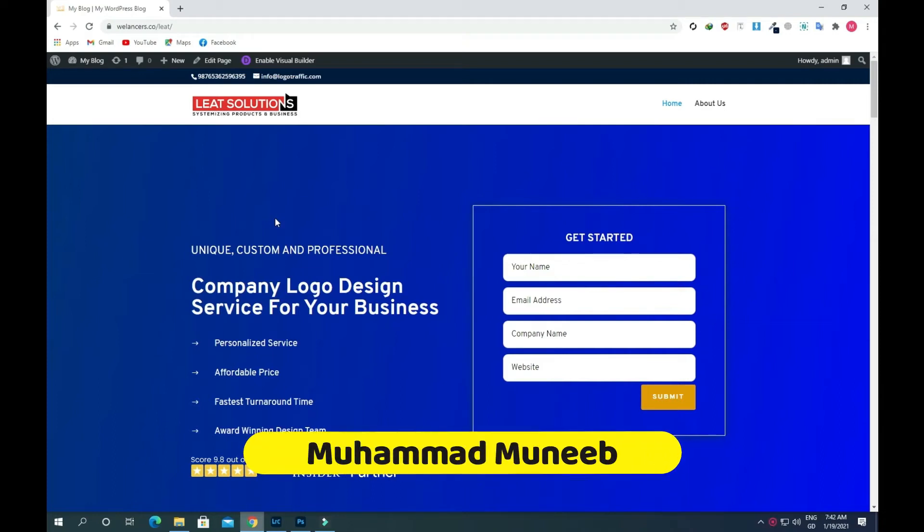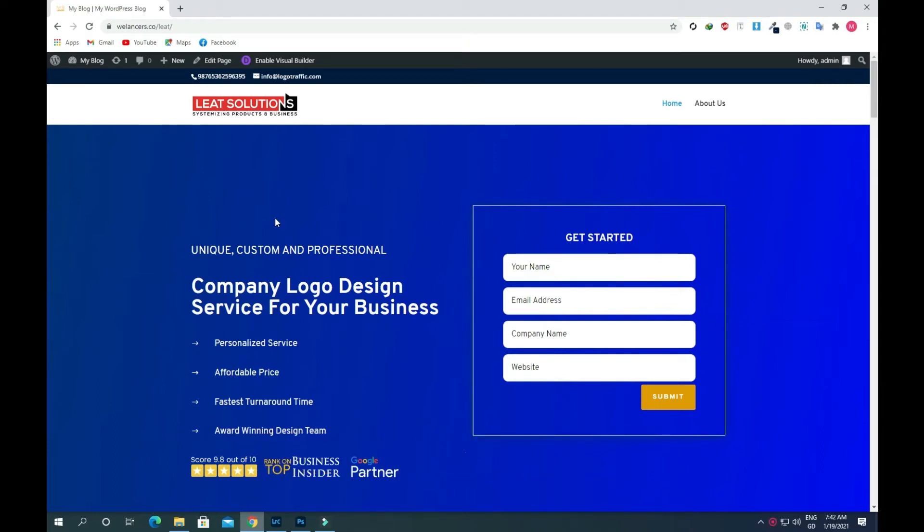Hello everyone, this is Muneev from Webelancers and in this video I am going to show you how you can create an on-click popup in the Divi theme.